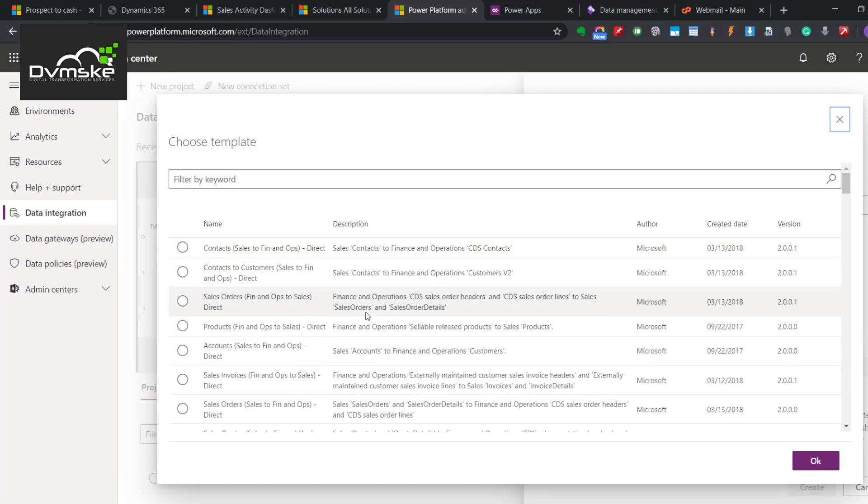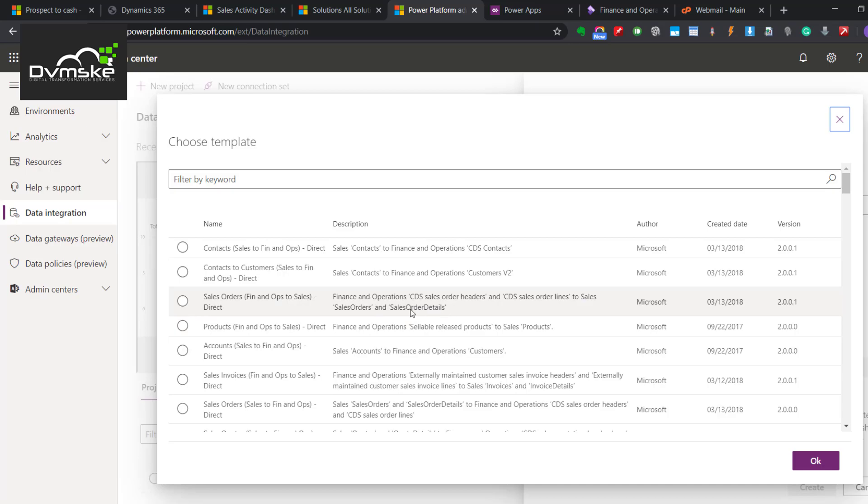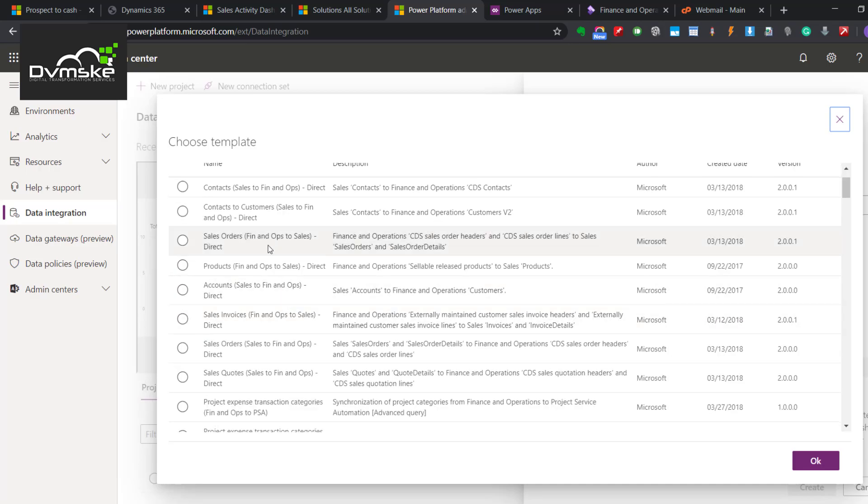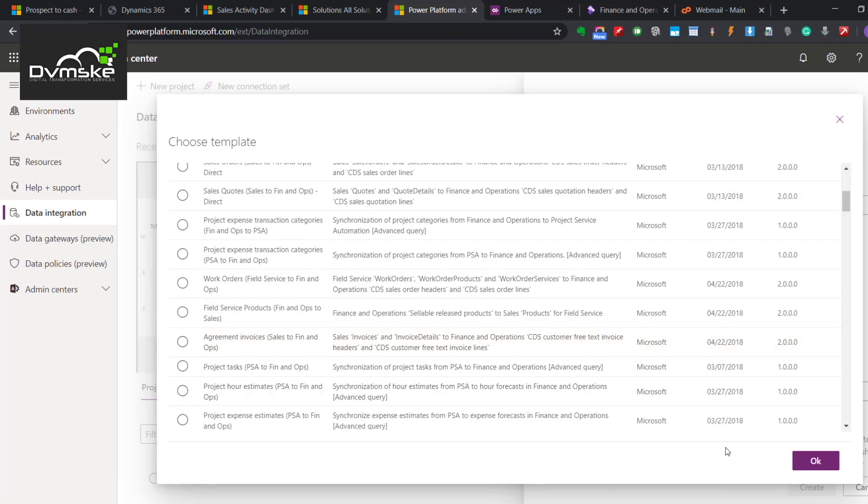Same way, we have Contact to Customer. Then we have Sales Order - Phinox to Sales. They have the sales order will flow from CDS Sales Order, that's the staging table, to Sales Order of CE. Sales Order Detail - this is header, these are all the lines. So both would be included in this template. Let us check that. If we select it and click OK.